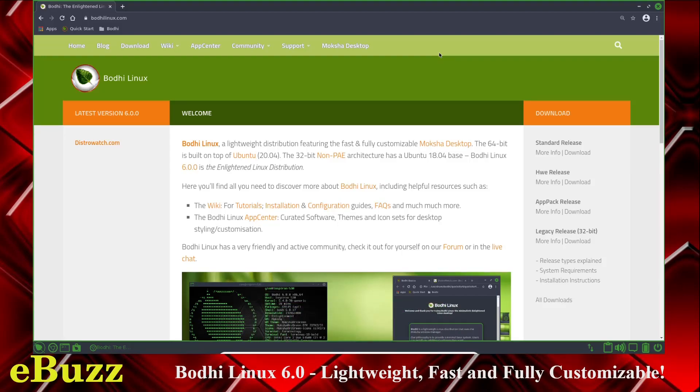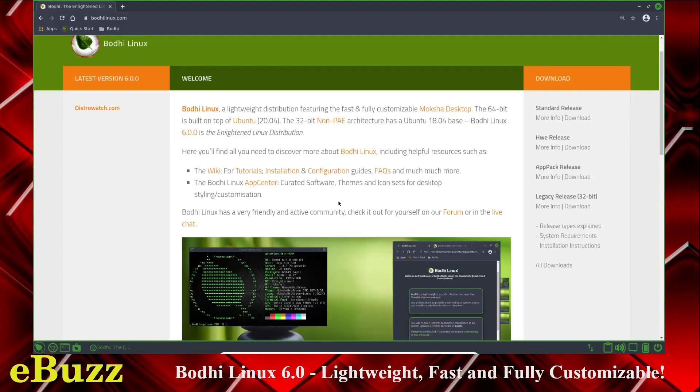We are taking a look at Bodhi Linux. Bodhi Linux is based on long-term support Ubuntu 20.04, and it is fast and fully customizable, and it runs the Moksha desktop. I'm not quite sure how to pronounce it.